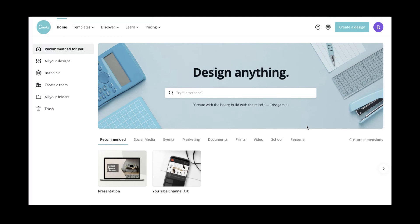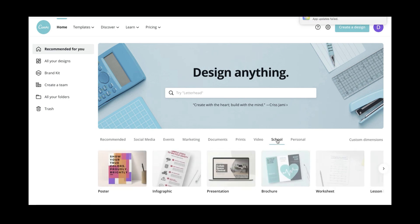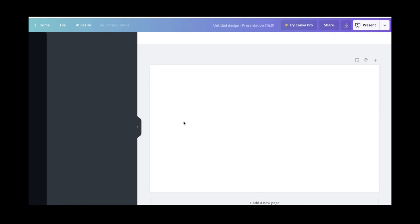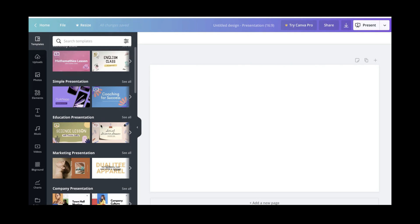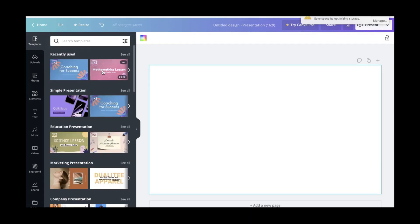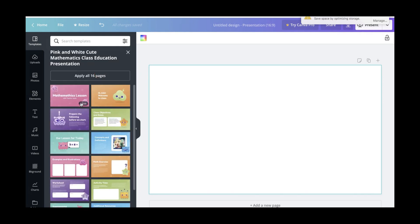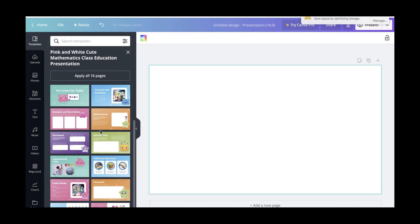Everything I did on that video was free. In Canva, I went down and chose School, then clicked on Presentation. Once you click on Presentation, you'll see a number of templates. I used the mathematics lesson template. I scrolled through to see which pages I wanted to use. I didn't want it too long because these are kids — it's a kindergarten class — so I only used about seven or eight pages.